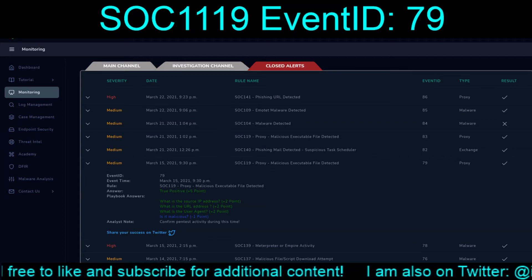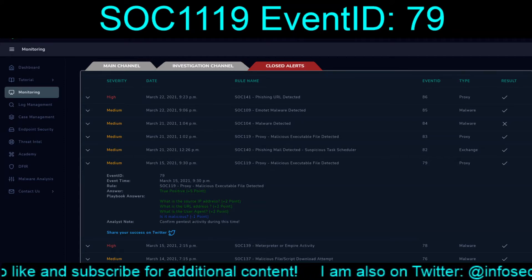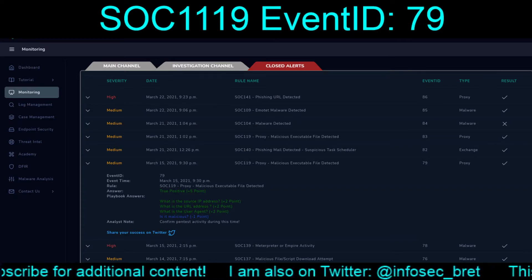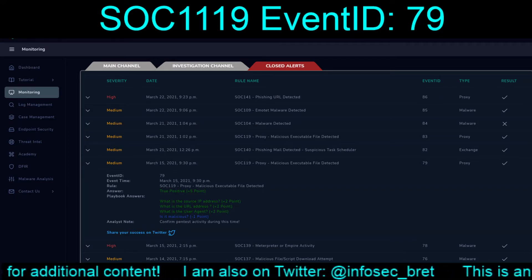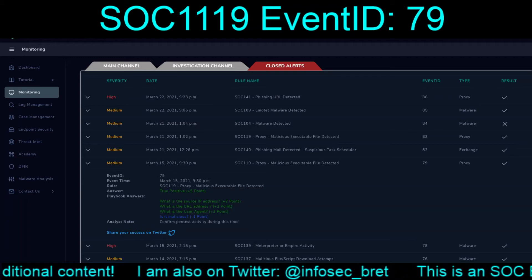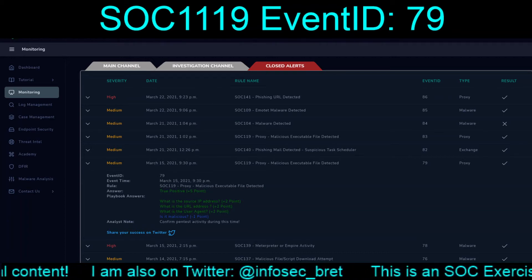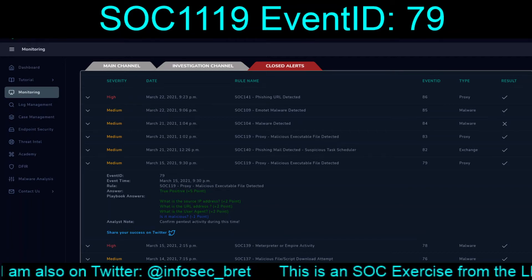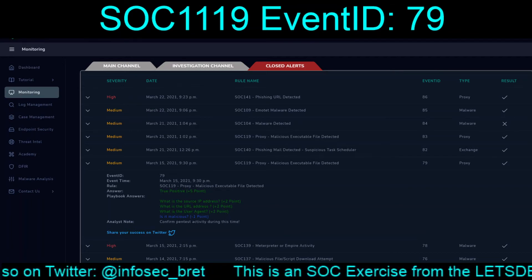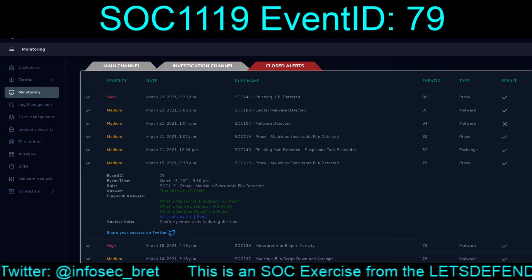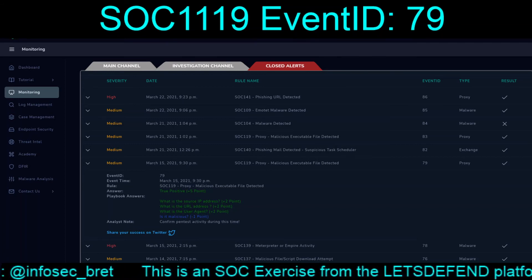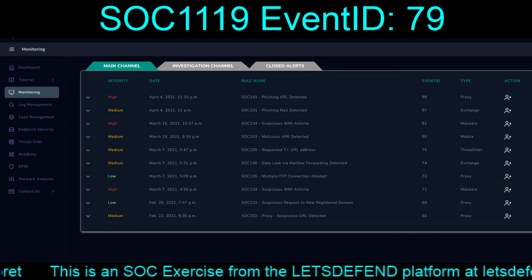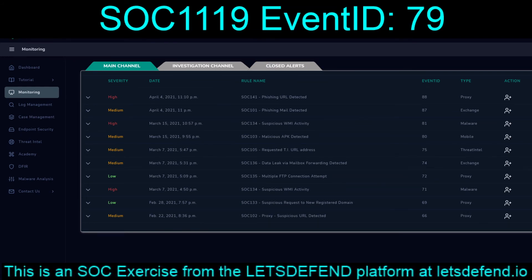So as it sits, that is SOC 119: proxy malicious executable file detected, event ID 79, for March 15th, 2021, 9:30 PM. I will see everybody for the next video as we continue on to March 15th, 2021, 9:55 PM and 10:50 PM.